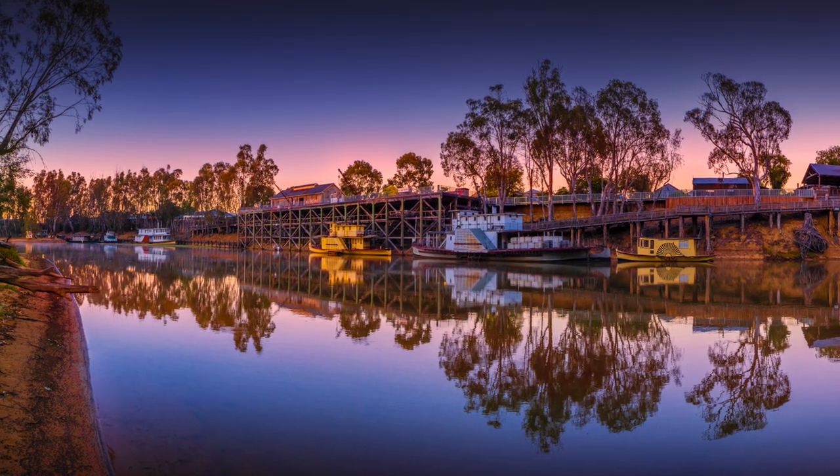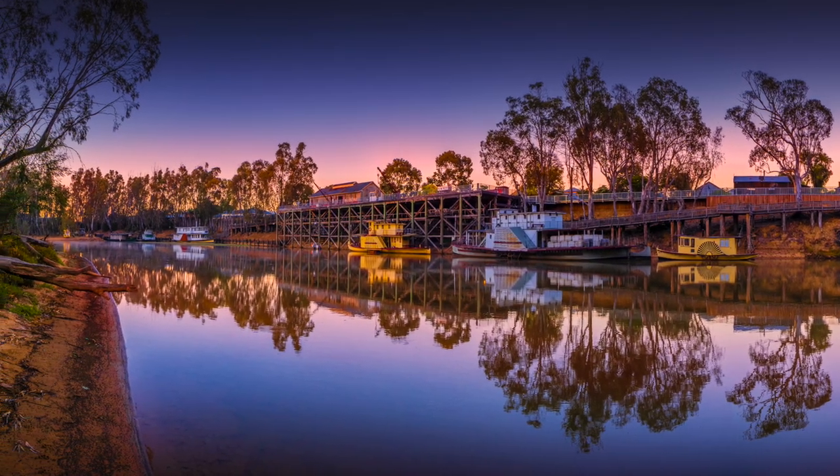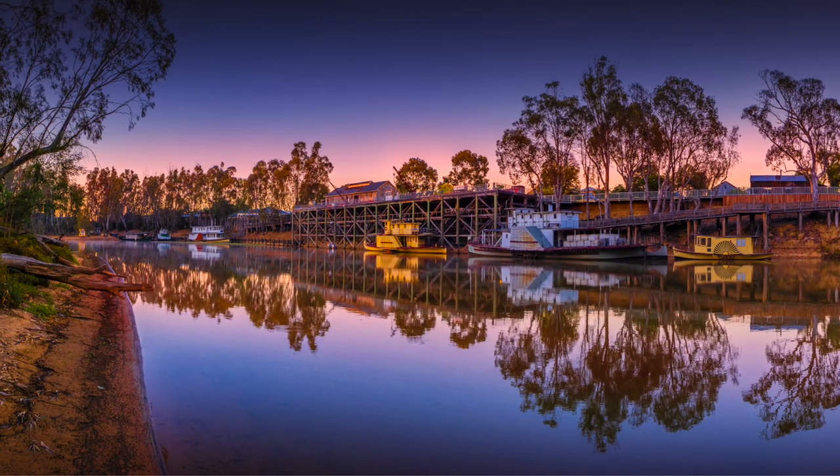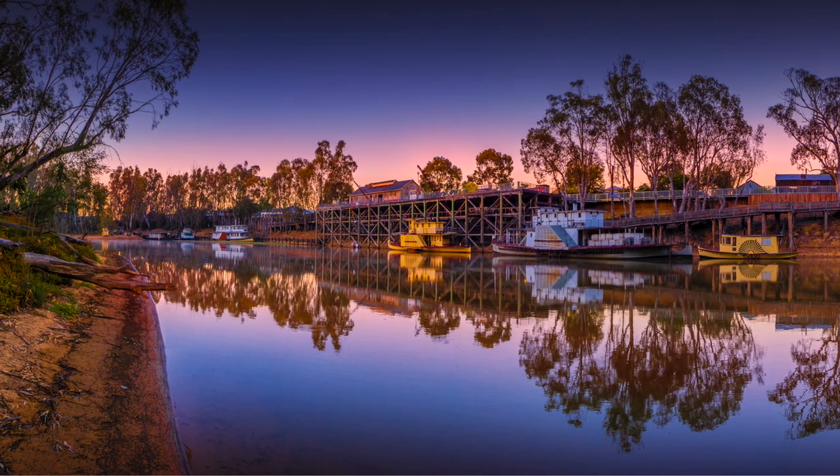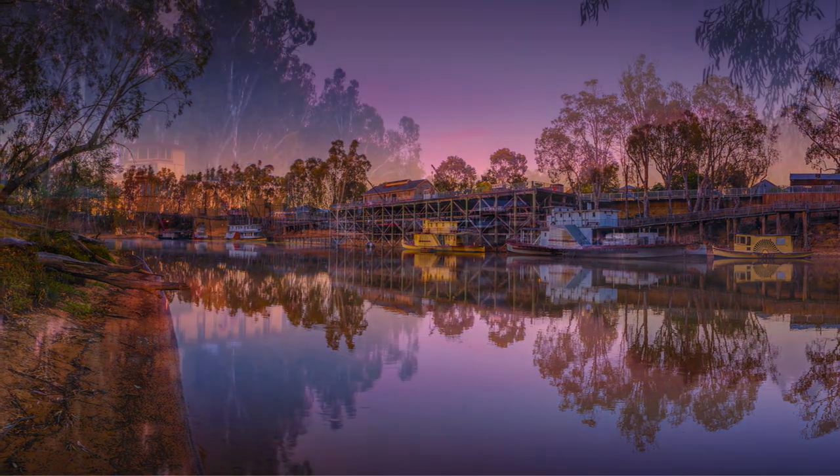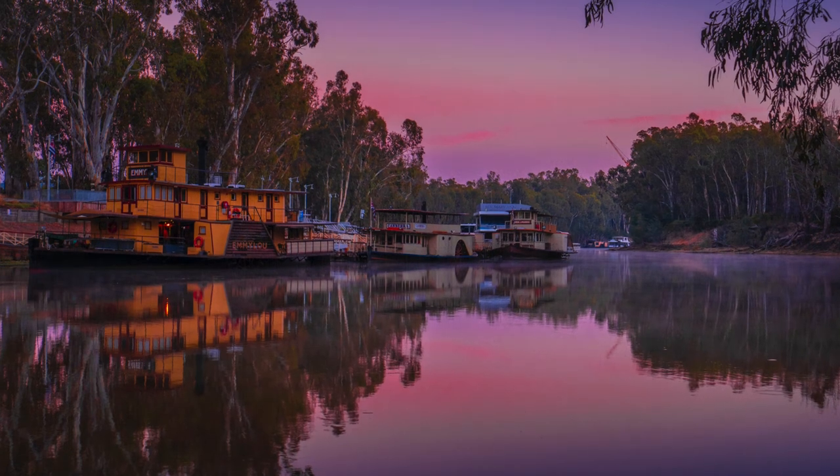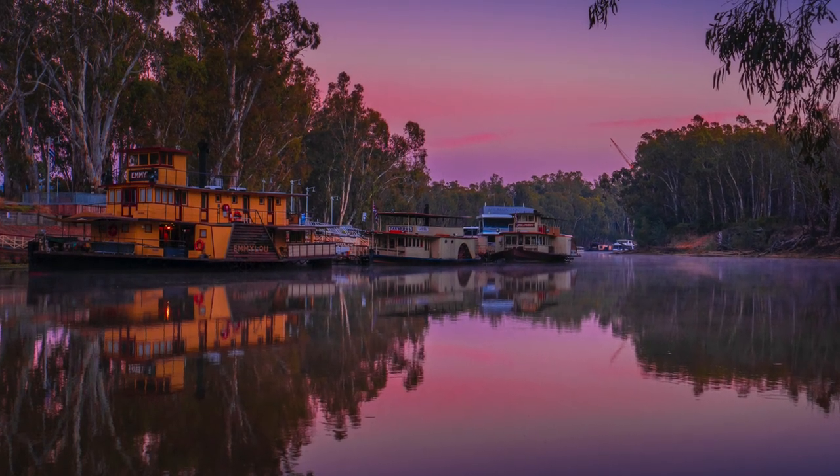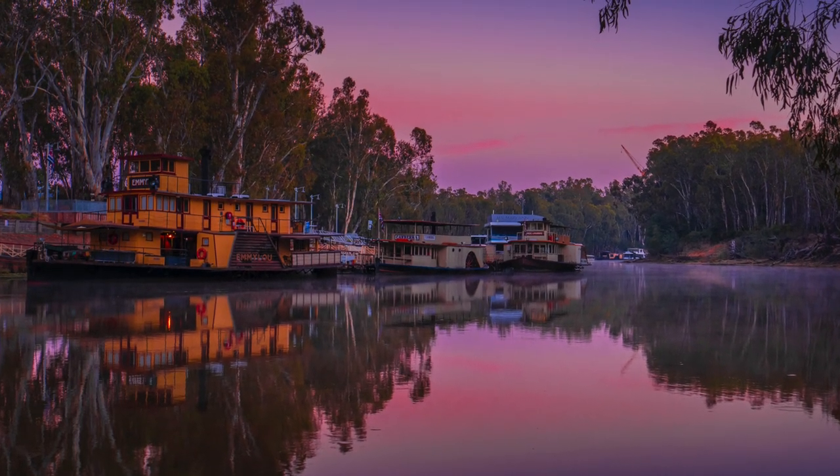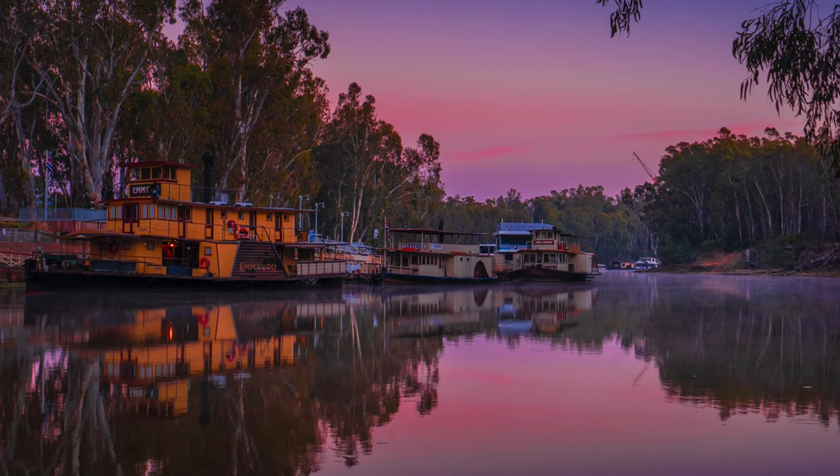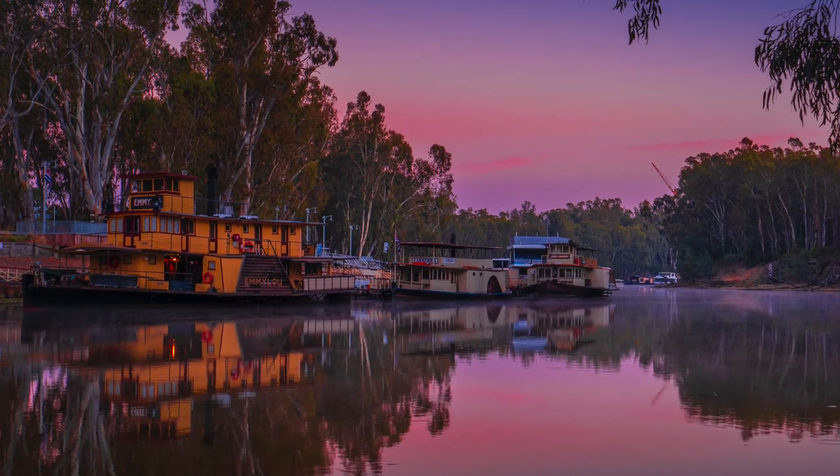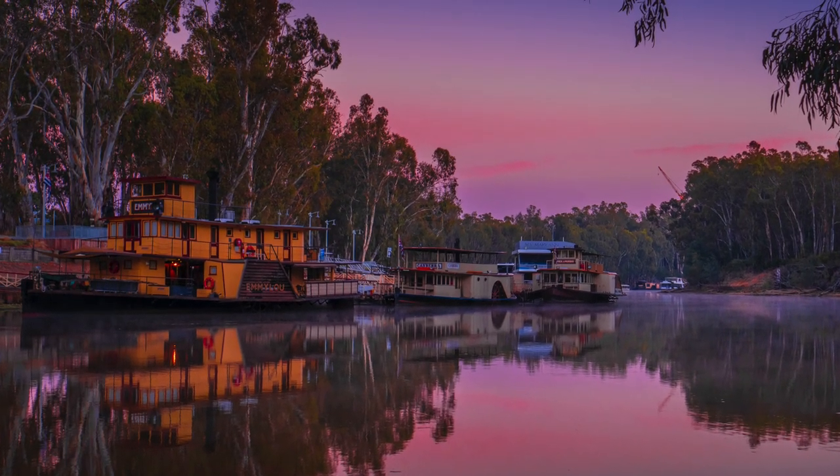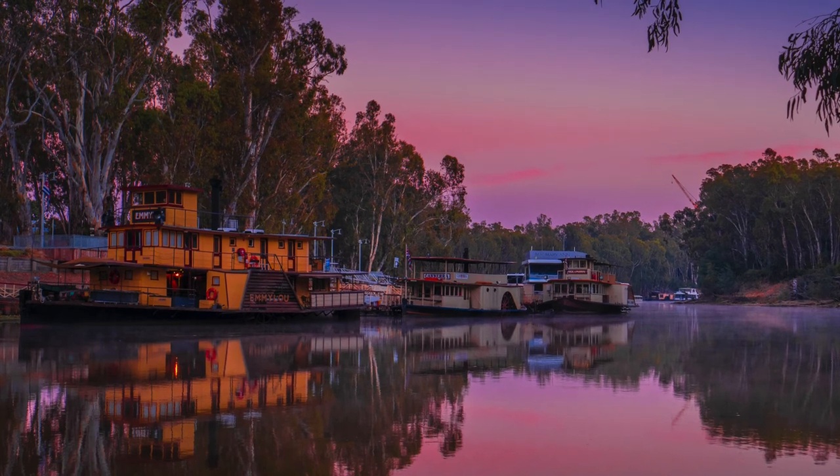I teach my workshop participants to think about exposure all the time. It's after shooting the actual image, it's the most important thing you can think about. And that's why the exposure compensation button on all good cameras is right next to the shutter button because it's the second most important thing you can do.